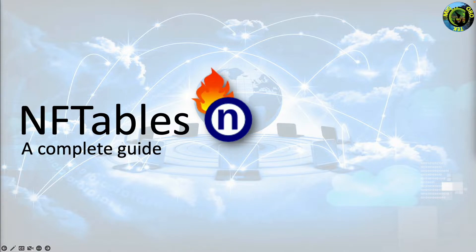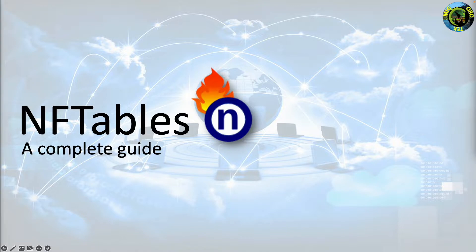why we need to understand it, how it is different from iptables, configurations, etc. We will learn nftables in a nutshell. Let us get started.